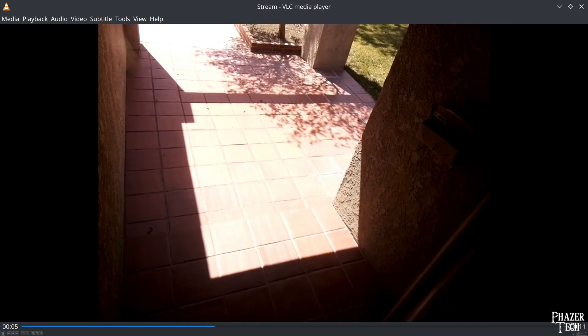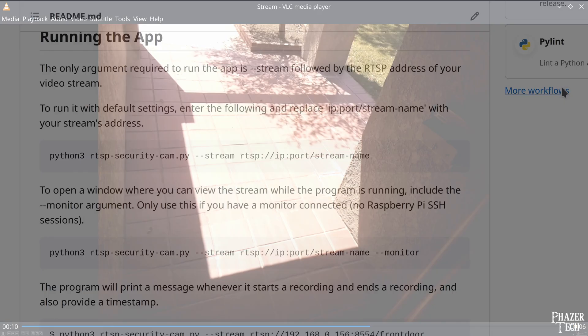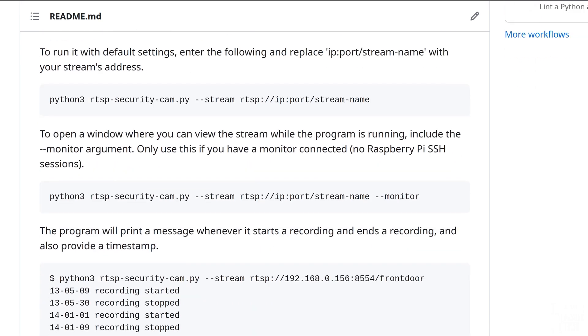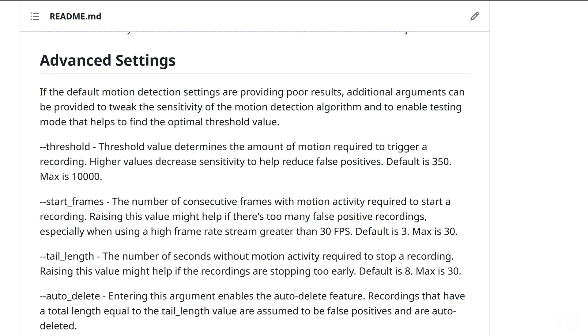But in case the default settings aren't working as well for you in your particular environment, I've included several advanced settings that can change how the algorithm reacts. The first option is called threshold, which is basically the sensitivity of motion required to start the recording. The program compares each new frame with the previous frame, and computes a single value that indicates how different the two frames were. The default value is 350, which I found to work good for my camera's current location. Lowering this value will make it more sensitive, meaning that minor motions will trigger a recording. While raising this value means it will require more motion in the scene to trigger a recording. But I'll come back to this setting in a minute when I get to the testing feature.